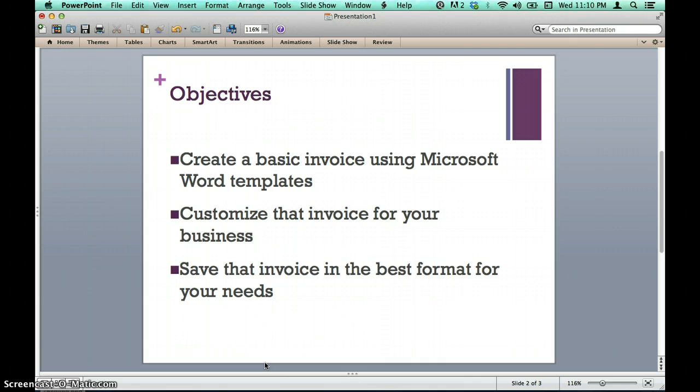I will be using Microsoft Word 2011 for Mac, but the principles are the same for Microsoft Word for Windows. I encourage you to follow along to create your own invoice. Please pause the video whenever you need more time to complete a step and then resume playing when you are ready. Let's get started.